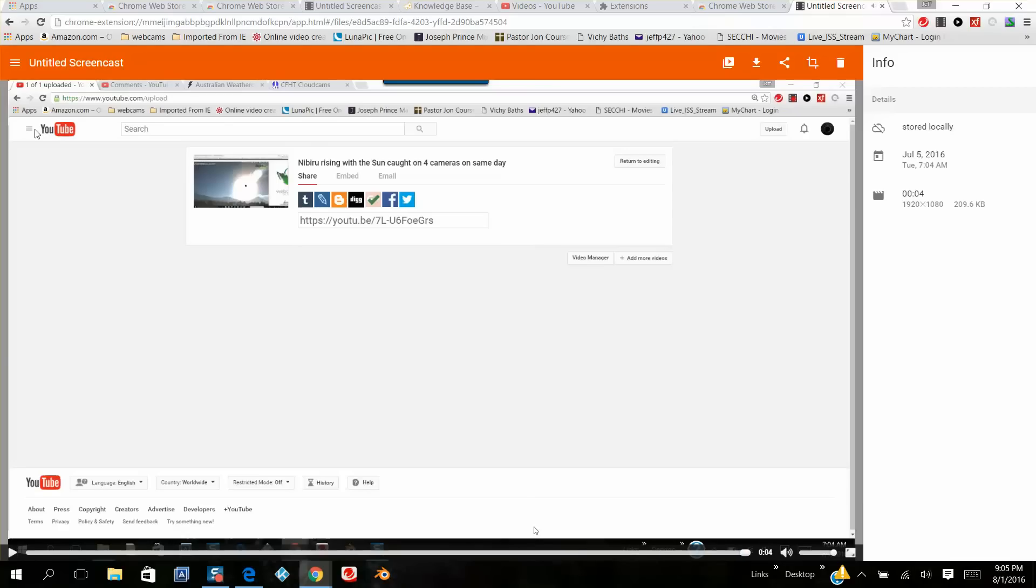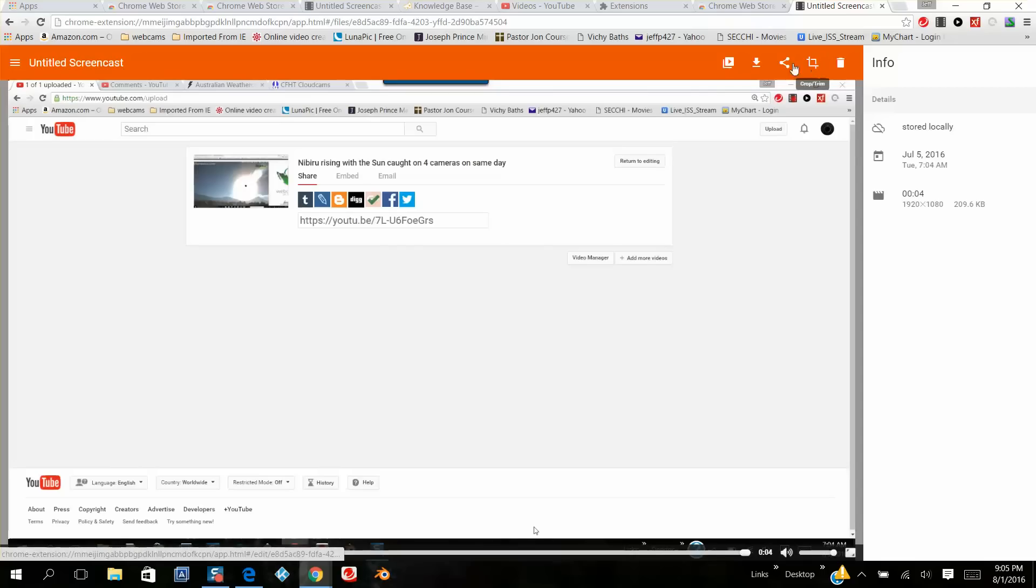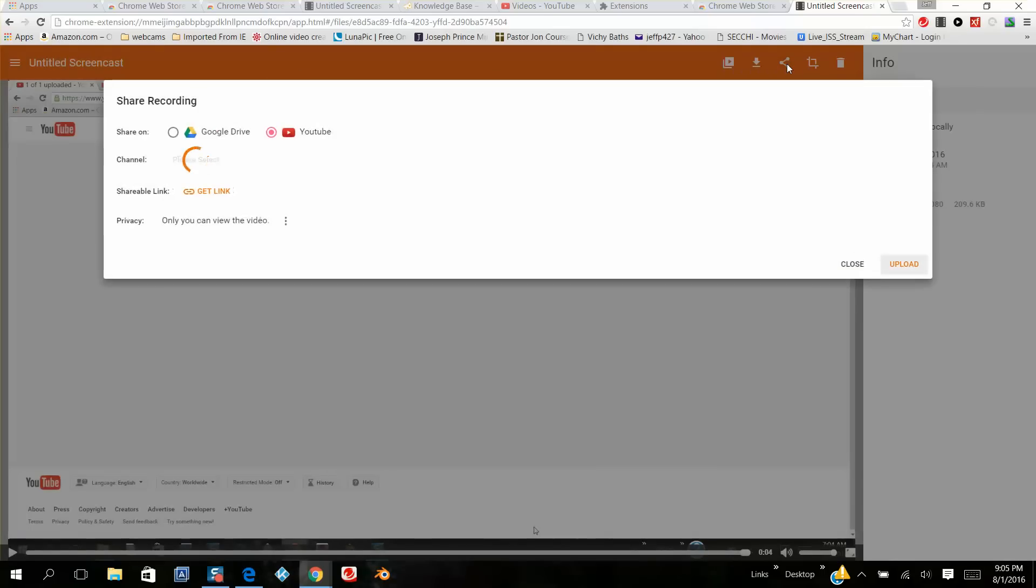You can delete it, you can crop it, edit. I want to click on share because we're going to put this on YouTube. So you click on this. You're going to have two choices: you can put it on Google Drive or you can throw it on to YouTube. You click on YouTube.